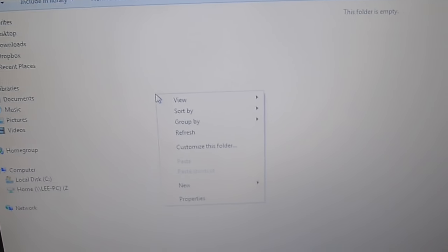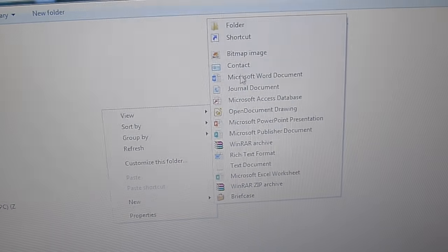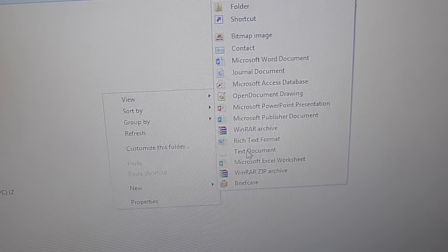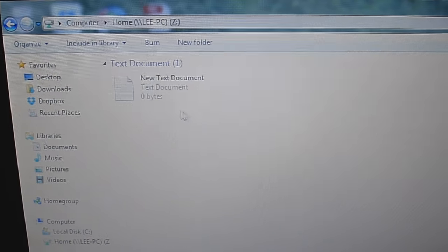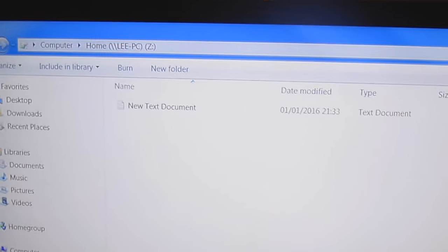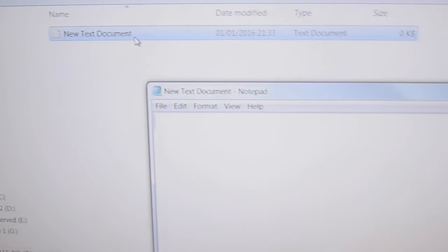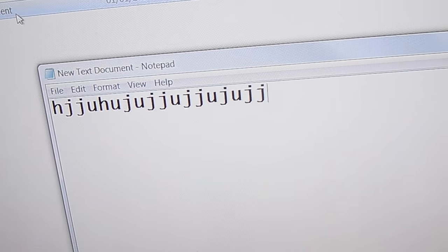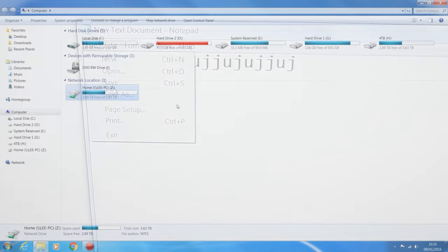If you're having issues connecting to the network drive on another computer, it might be worth turning on network discovery and file and printer sharing on those computers as well. Normally you don't have to, but if it's having trouble connecting to the network drive then turn on network discovery and file and printer sharing on the other computers too.